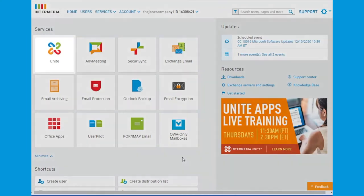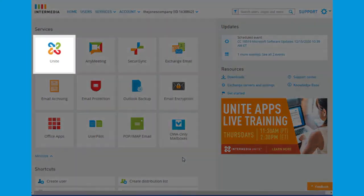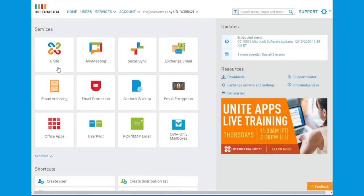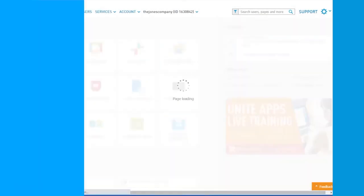For this demonstration we will focus on Intermedia Unite, our all-in-one unified communication and collaboration service.